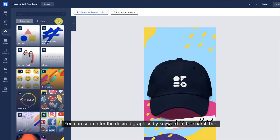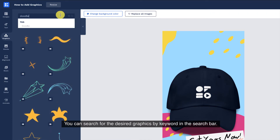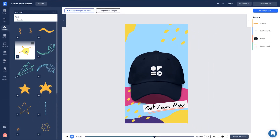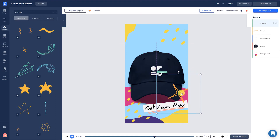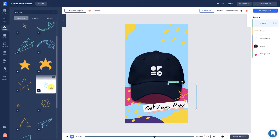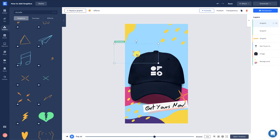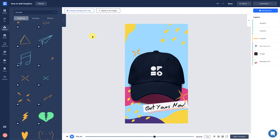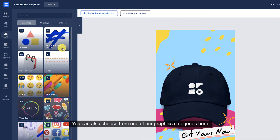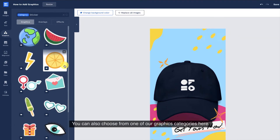You can search for the desired graphics by keyword in the search bar. You can also choose from one of our graphics categories here.